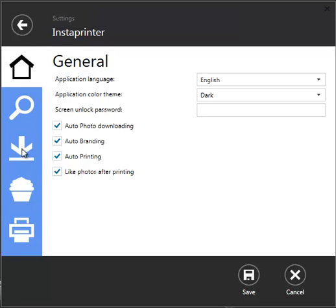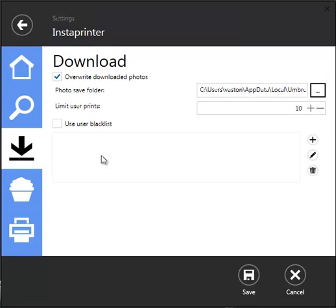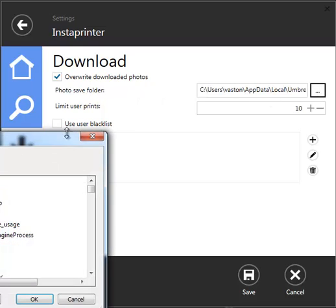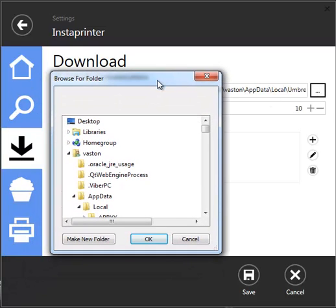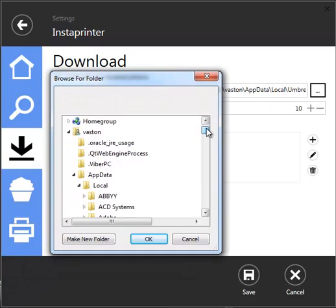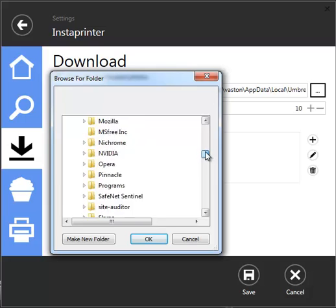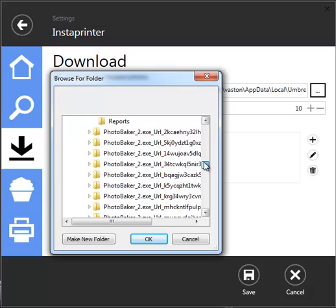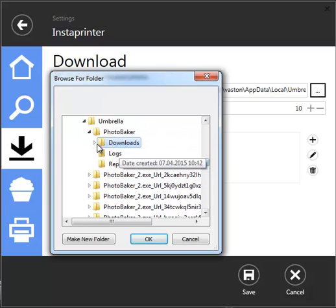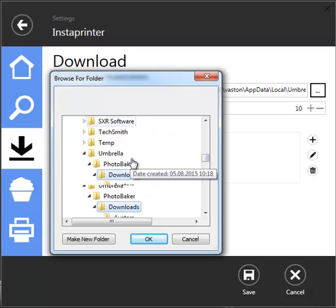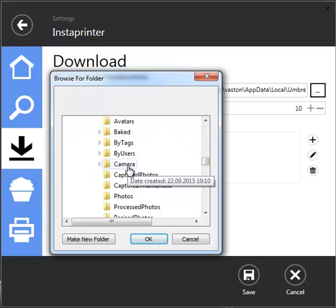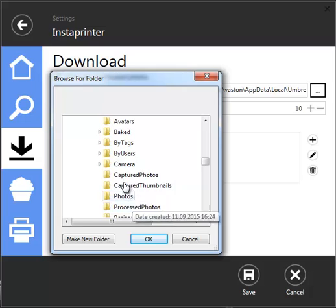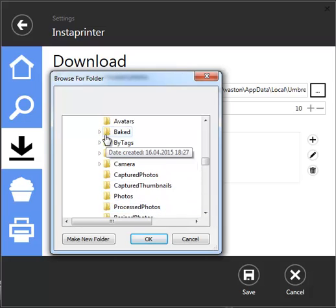Download settings. This is a default photo save folder. This is where you would like Photobaker to save downloaded images. To store all photos, a new subfolder will be created for each hashtag you use.